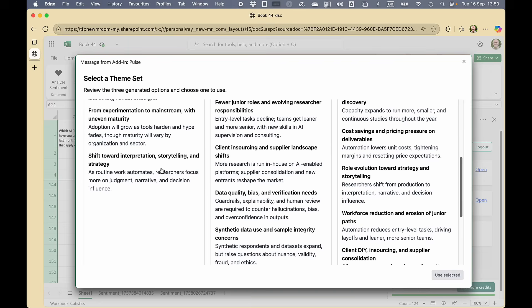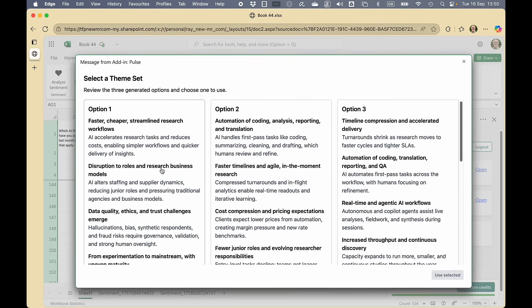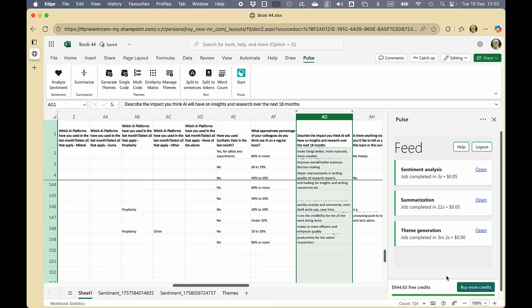Actually, I quite like the short ones. I'm going to click on that. So now we've got a set of themes assigned. That took a little bit longer. It took three minutes, two seconds.